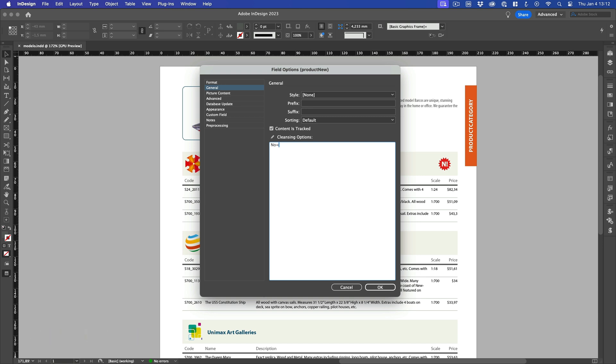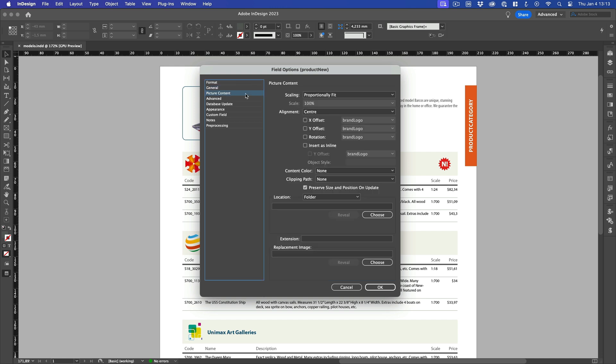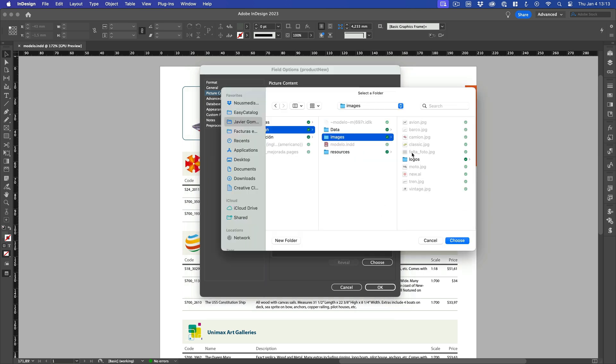But that's not all. Easy search replace operations chained together. Just type a semicolon at the end of each one. So now I'm going to type a semicolon, and search for the word yes to replace it with a filename, new.ai, an illustrator file. I type the semicolon again, and we're almost there. Since this is an image file, we need to tell Easy Catalog where to find it. So we select the picture content option again, and specify the folder where to look for the file, new.ai.